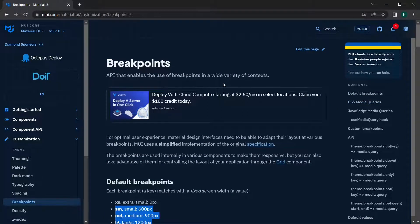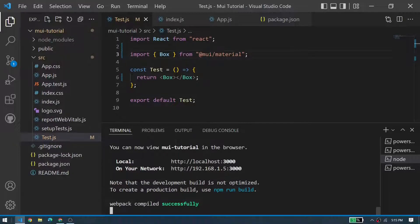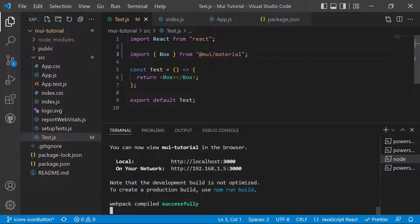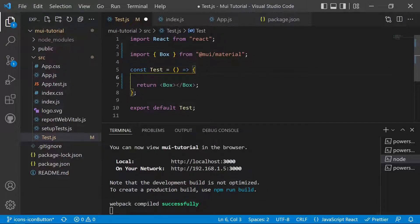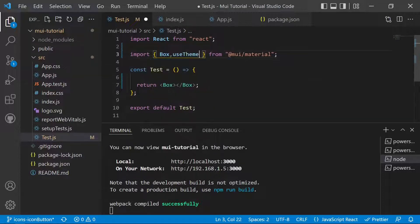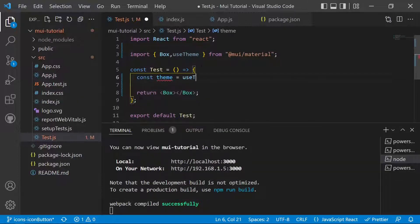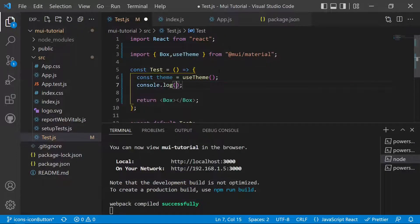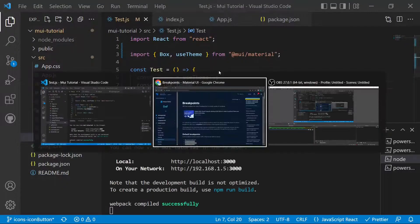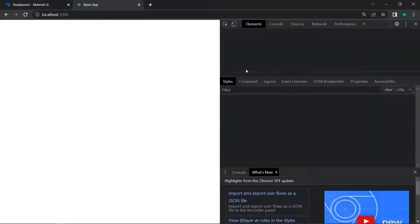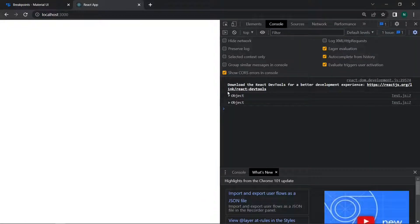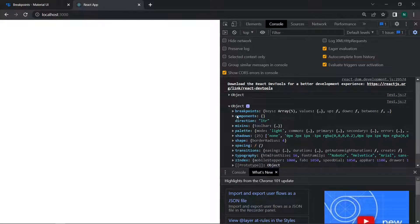Now we will move on to the application to edit the current theme. To access the current theme of Material UI, we import useTheme from the MUI material package. We create a variable called theme assigned to useTheme(), which uses the default Material UI theme, and then we log the theme. After saving and moving to the application, we can see the current theme logged in the console.